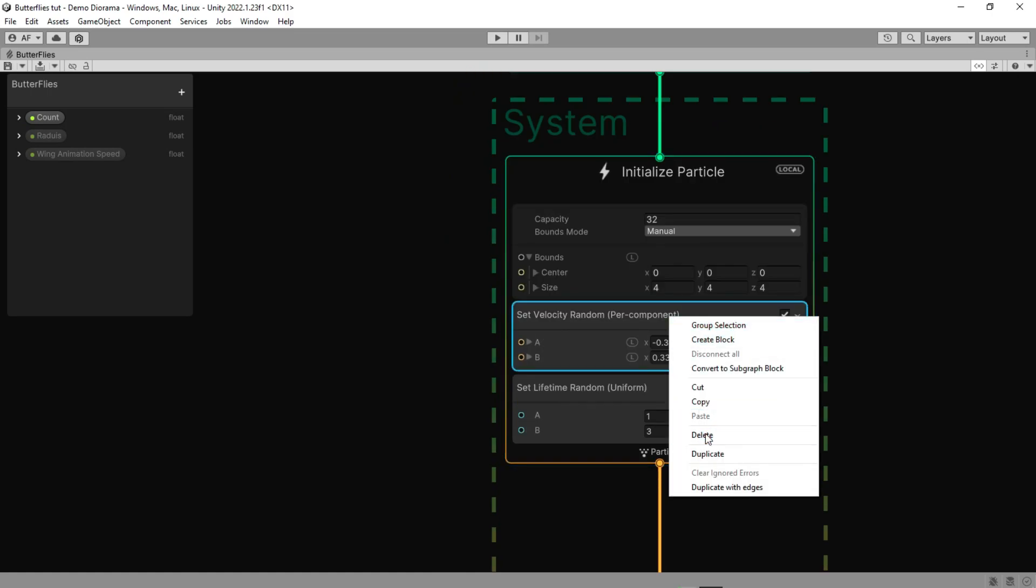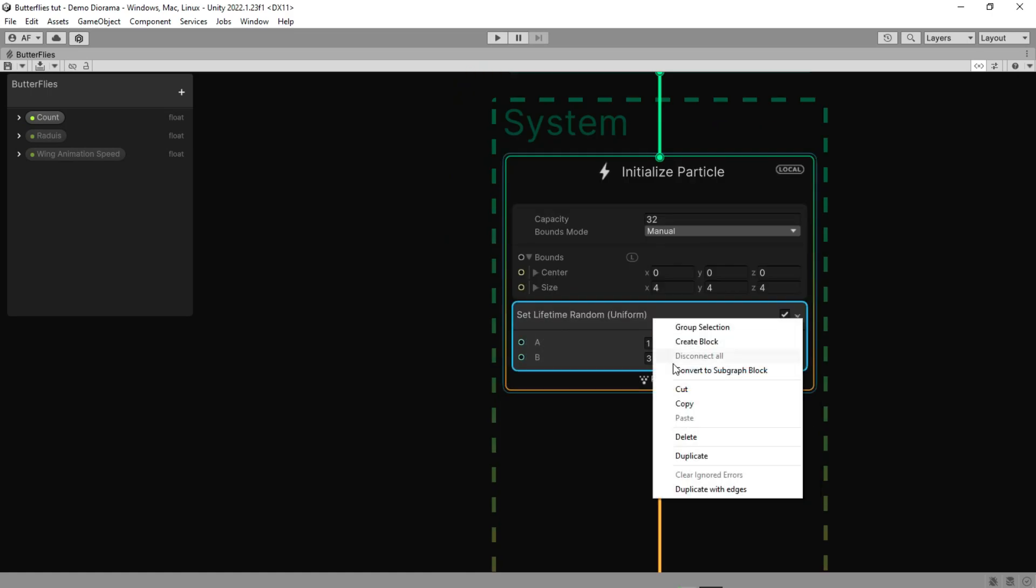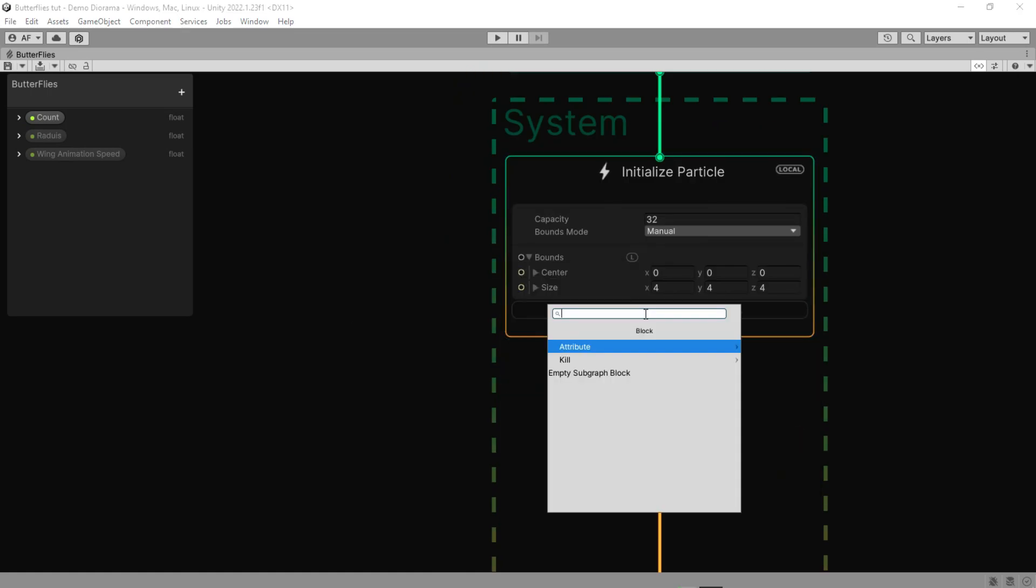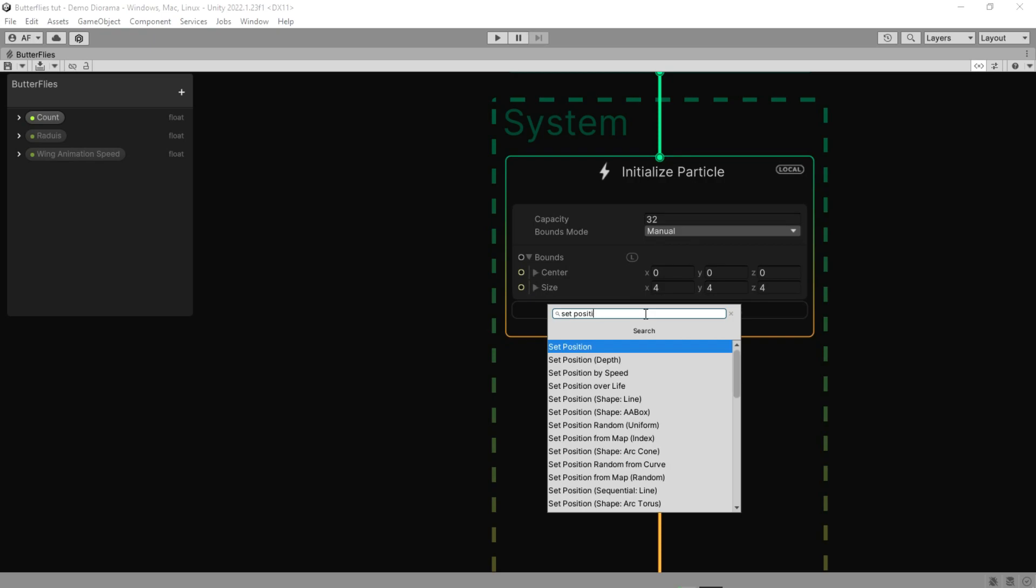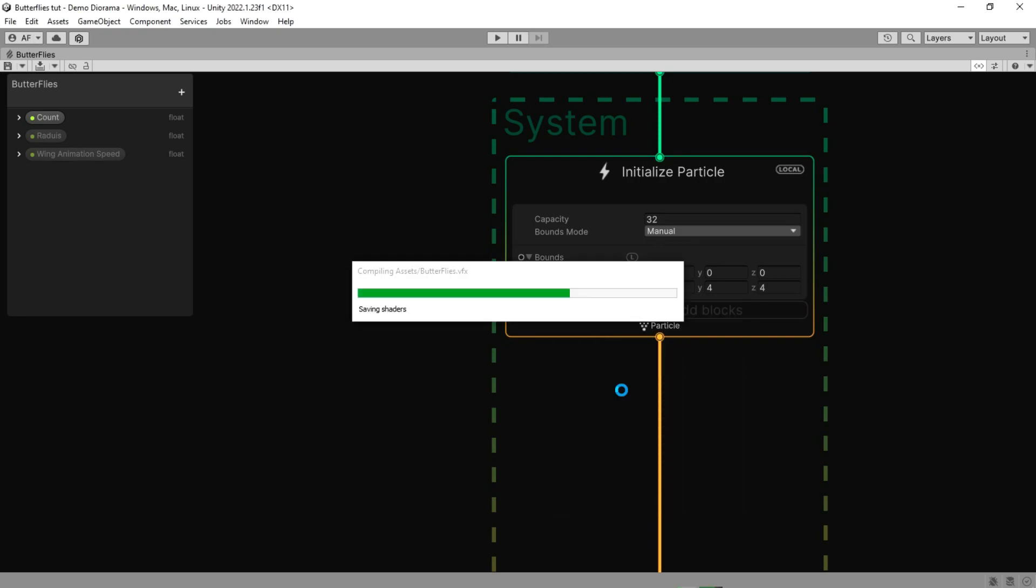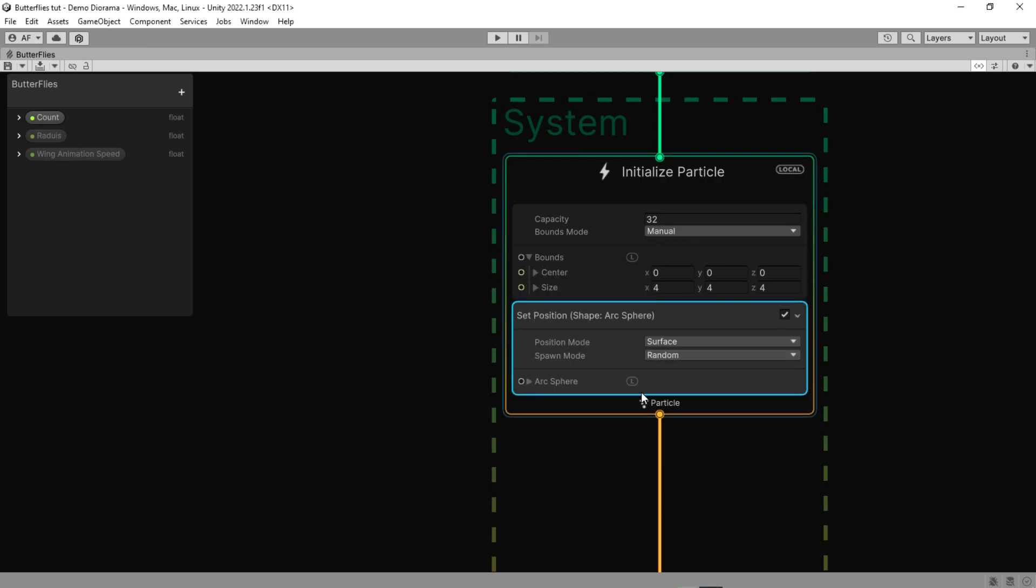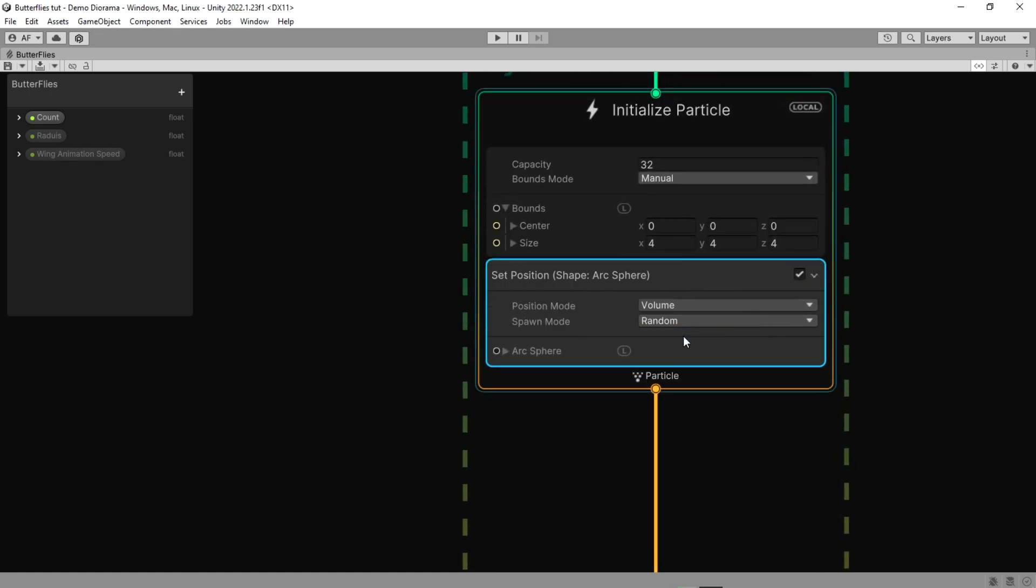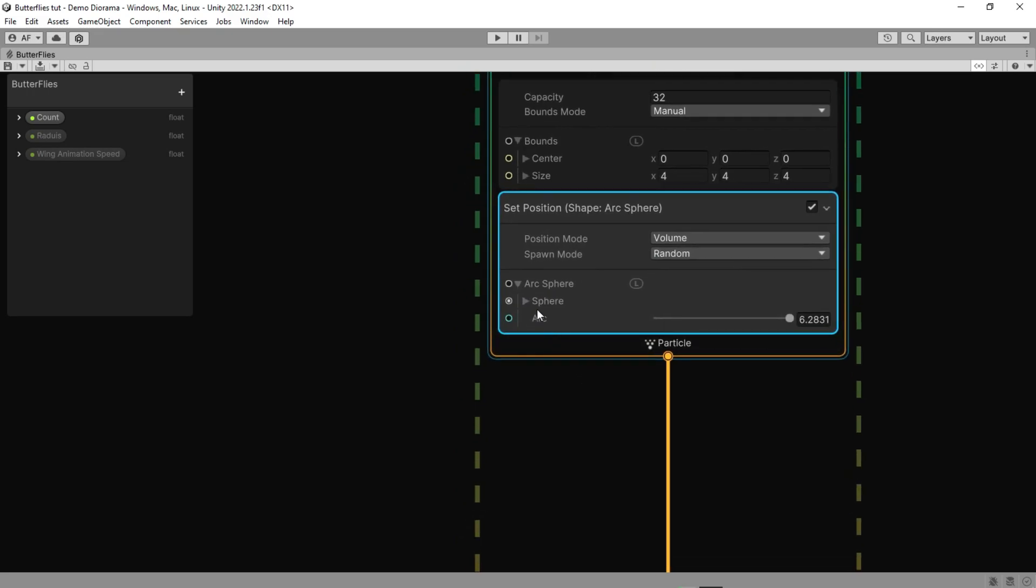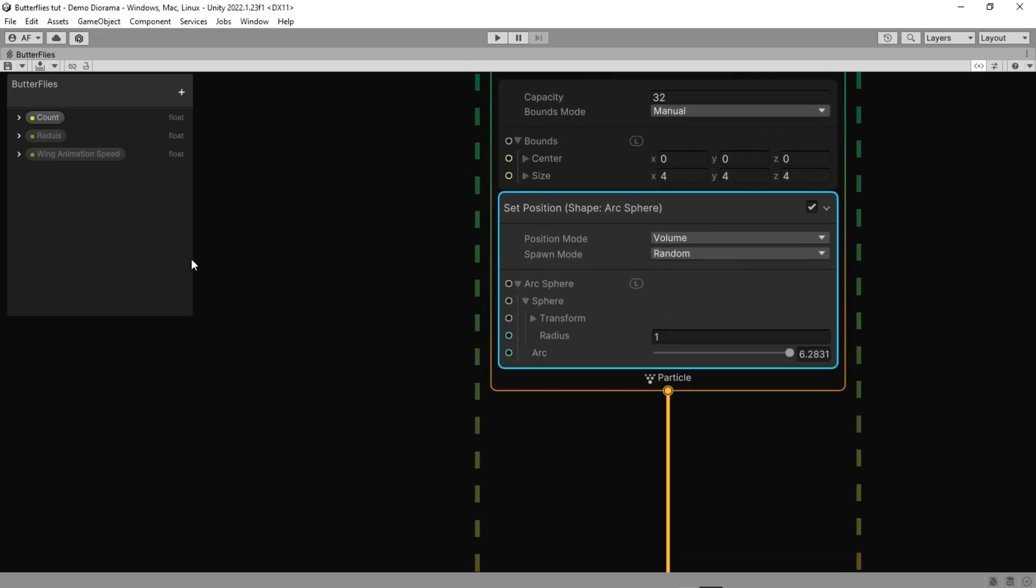Delete other nodes and add a Set Position Sphere node which will calculate position based on an input arc sphere and stores the result in the position attribute based on composition. Change the position mode to volume and link the radius property to the sphere radius.